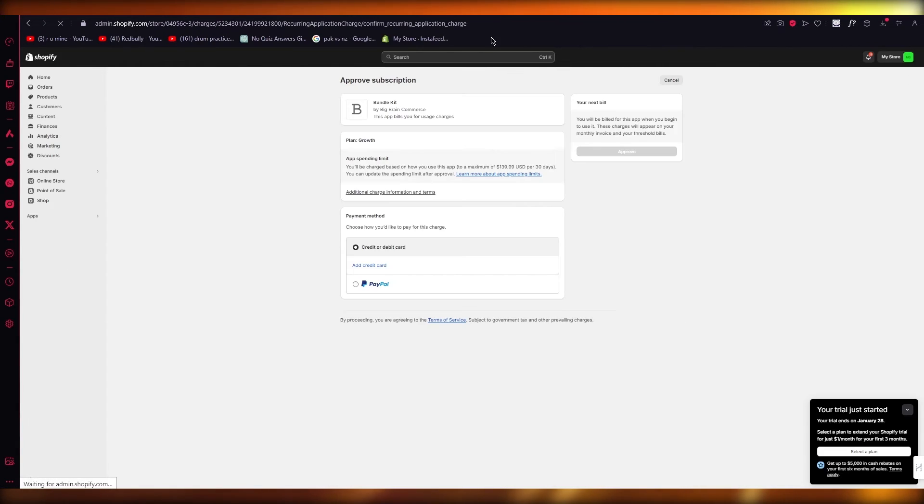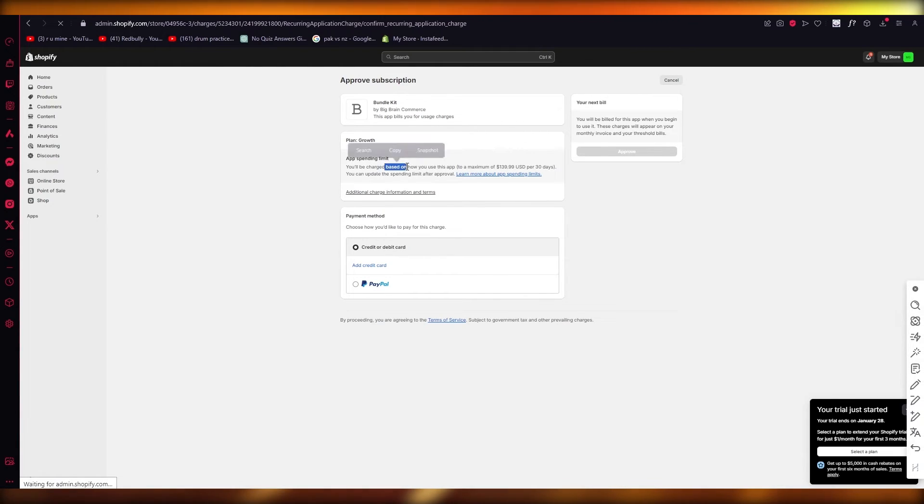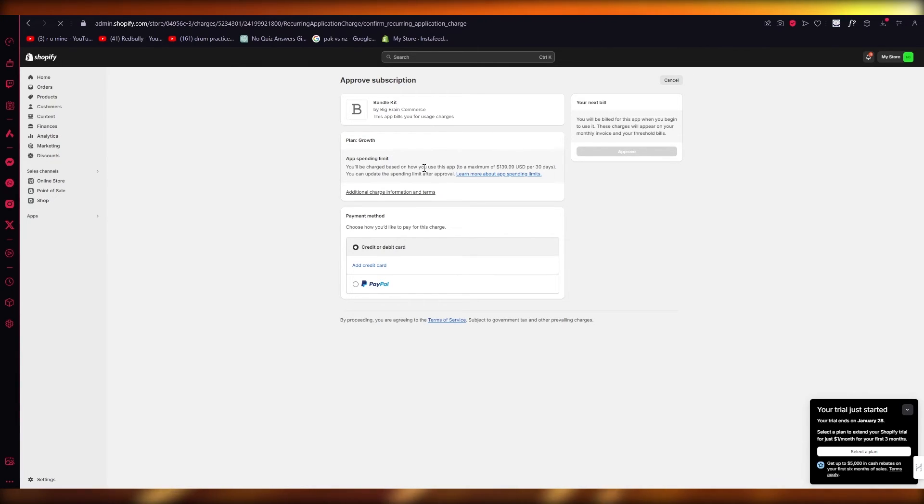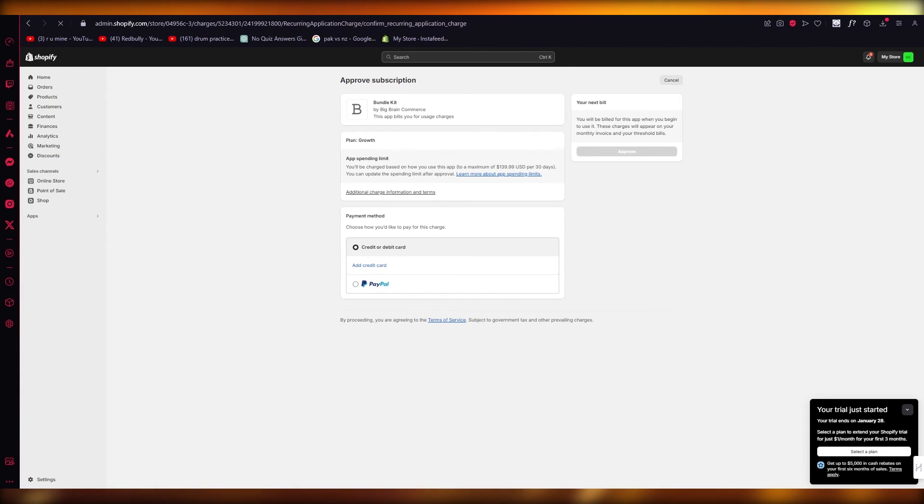There usually is a free plan. You will be charged based on how you use it. Obviously if you use the extra billing ones, you will be billed at the end of the month, but if you don't, you're good to go.